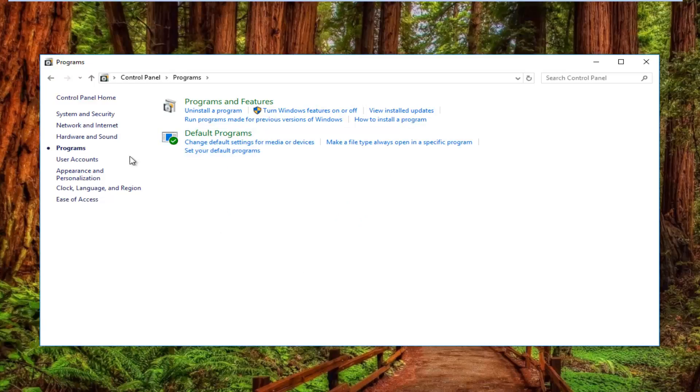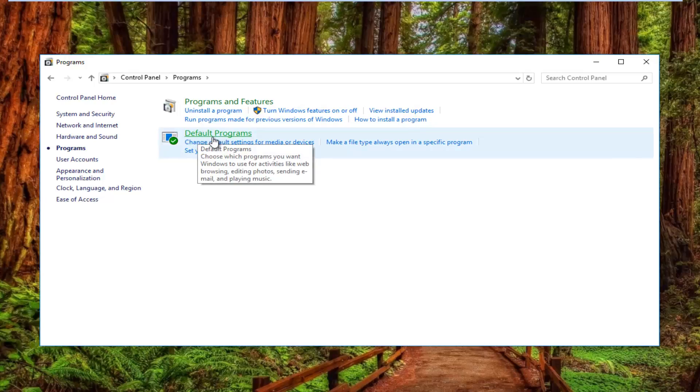Now that you're underneath the Programs section of Control Panel, you want to left click on Default Programs right here.